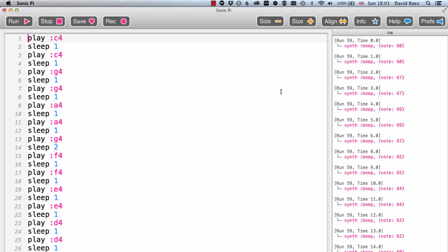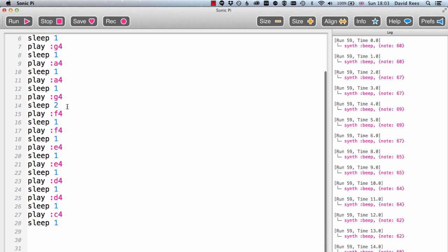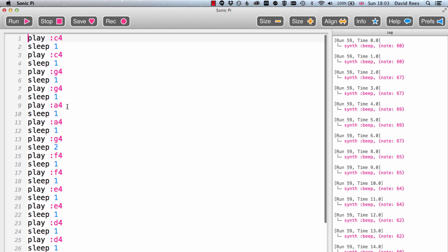I really hope you've written something a bit like this because this is my program that plays Twinkle Twinkle Little Star. Pretty straightforward, we're just playing lots of notes in the key of C major, so we go through the notes of Twinkle Twinkle Little Star and that gives us our tune. So my program sounds something like this.